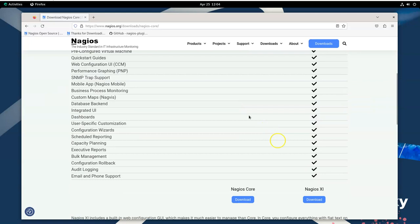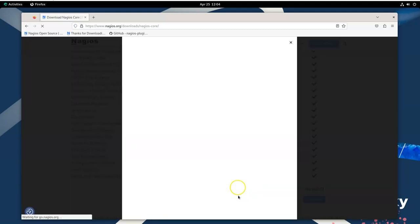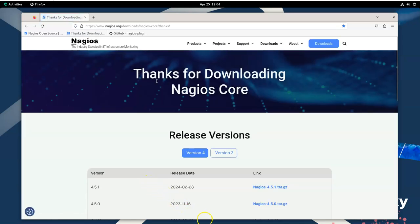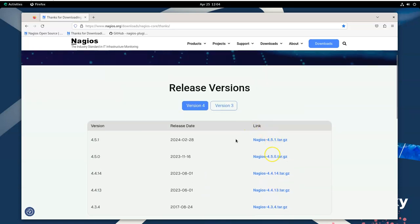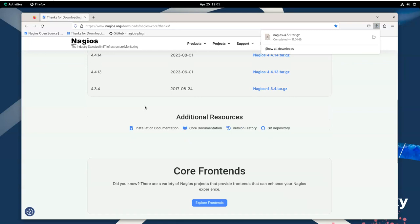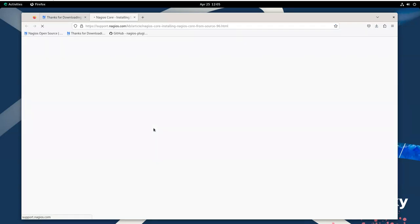Unfortunately, when you get to the Nagios Core download, it keeps trying to redirect you back to their commercial product, which is Nagios XI. But you click on download and it has this little pop-up where it wants you to sign up, basically. You can put in real information or something less real. Eventually that takes you to a page that says thanks for the download, and gives you a link. So I can click on this Nagios 4.5.1 tar.gz and go ahead and download that.